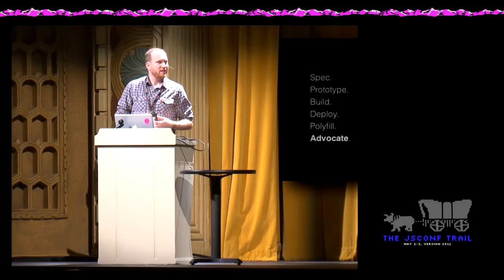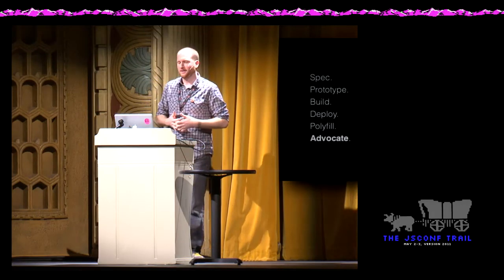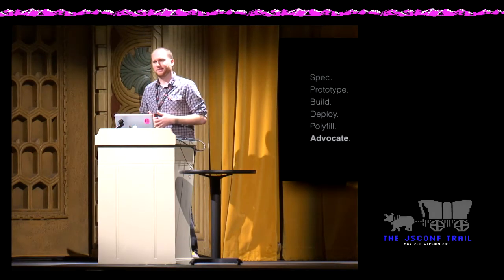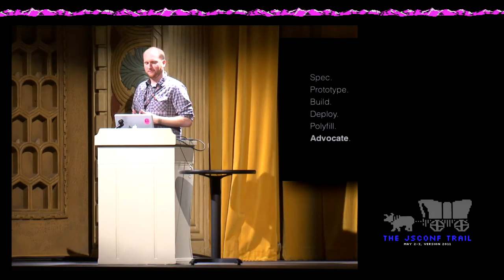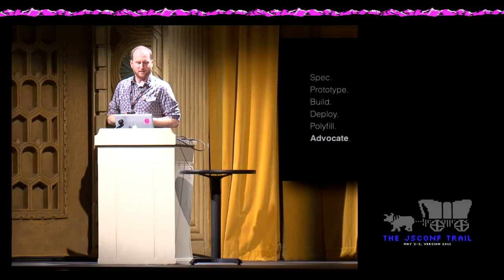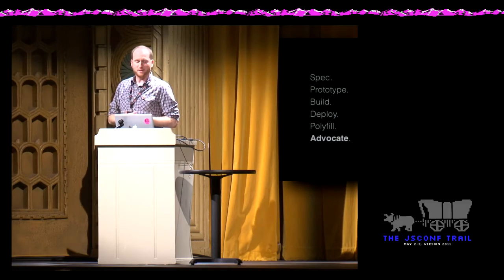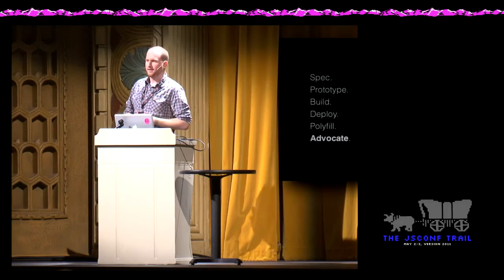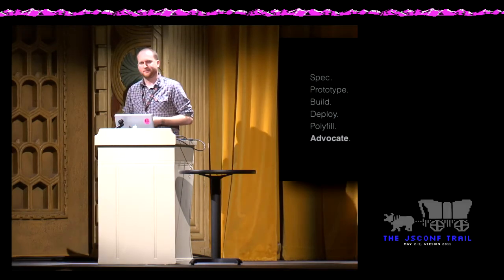So that's a taste of the module system. I'm happy to dive deeper with people offline, and I'm happy to take any questions about JS Next at all. Thanks very much.